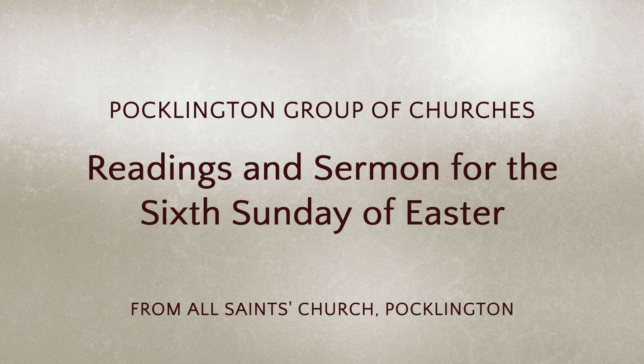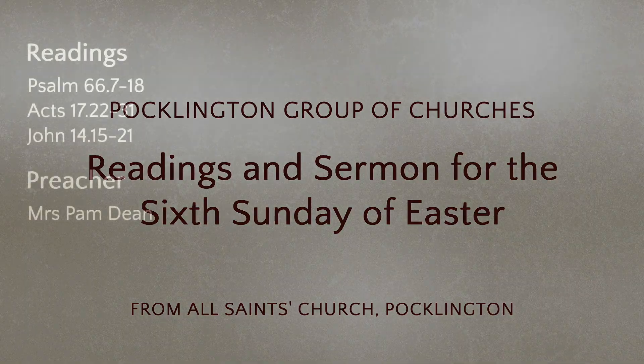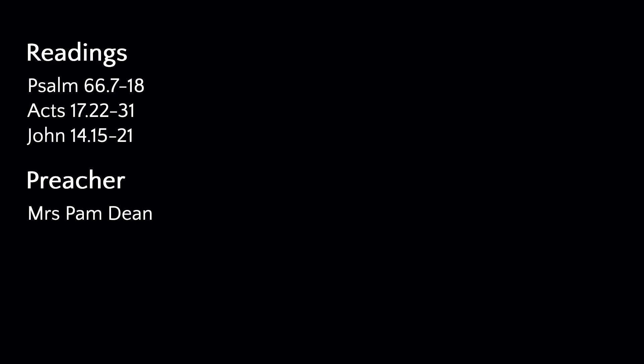Let us pray. God, our Redeemer, you have delivered us from the power of darkness and brought us into the kingdom of your Son. Grant that as by his death he has recalled us to life, so by his continual presence in us he may raise us to eternal joy. Through Jesus Christ, your Son, our Lord, who is alive and reigns with you in the unity of the Holy Spirit, one God, now and forever. Amen.